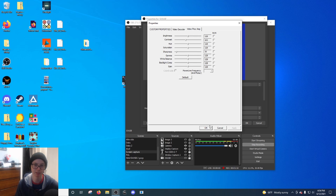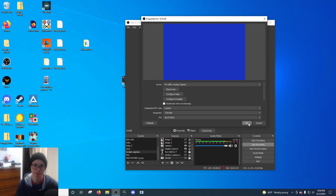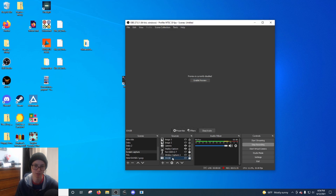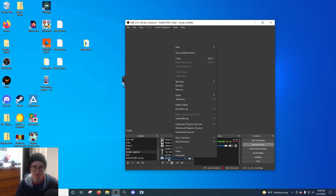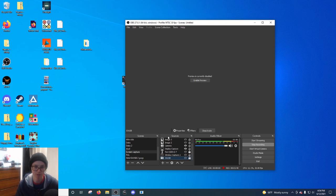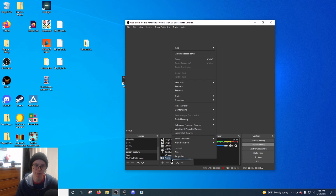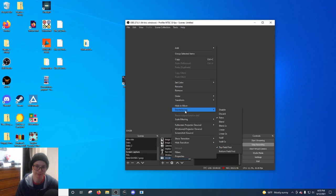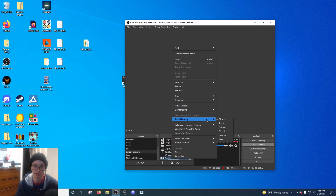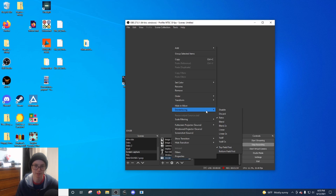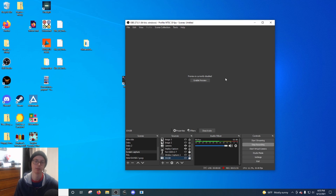And then for the deinterlacing, you just right click on the actual thing itself under sources. So you click, here's my GV USB, I'm going to right click it, and then you go into here to deinterlacing. And for deinterlacing you want to go retro. And then yeah, that's it and you should have everything set up.